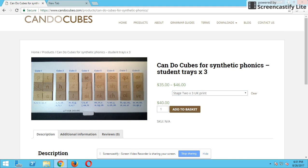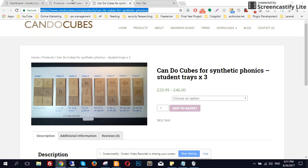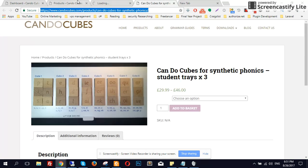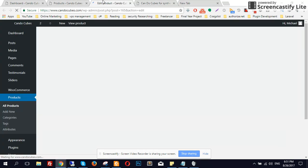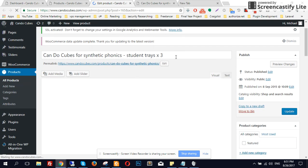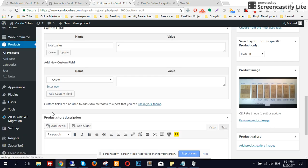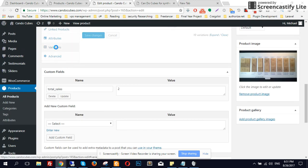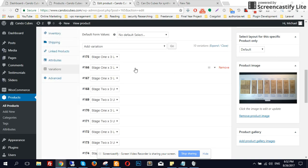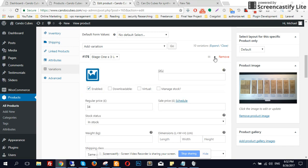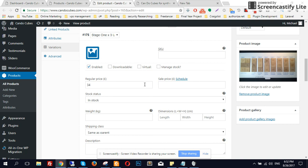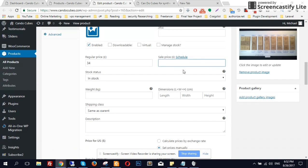Let me show you how that works in the backend. Coming over to your Products, I'll edit this product. Since this is a variable product, go to Variations. Click on the first variation — Stage One X — and here you have your regular price and you can put a sale price if you wish.